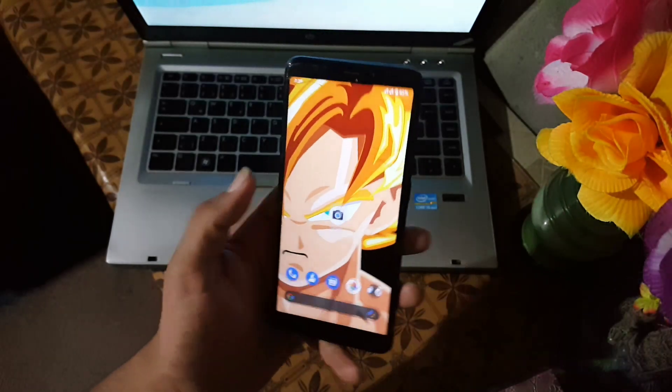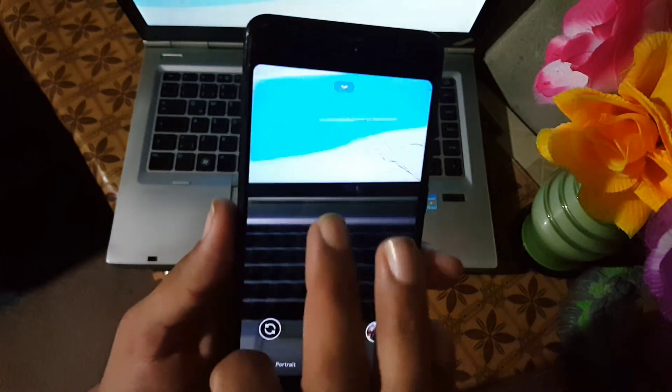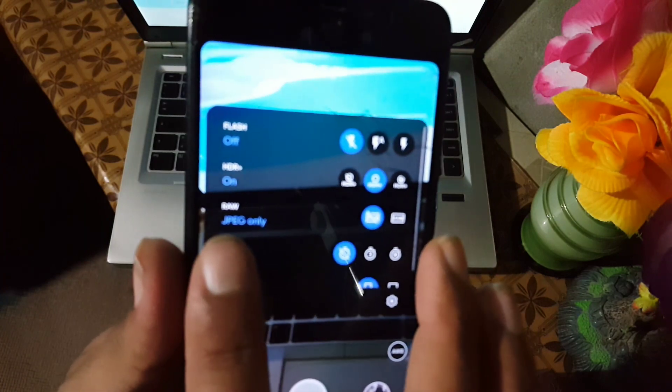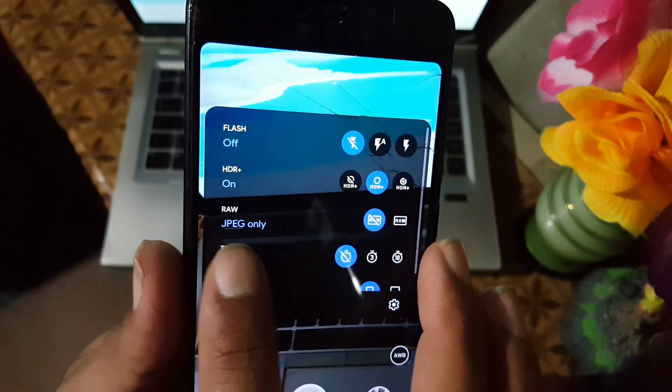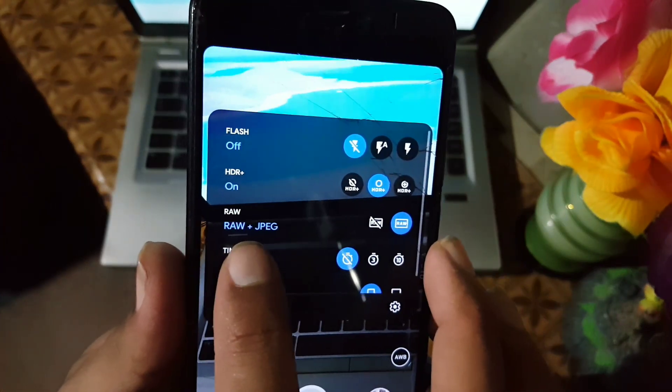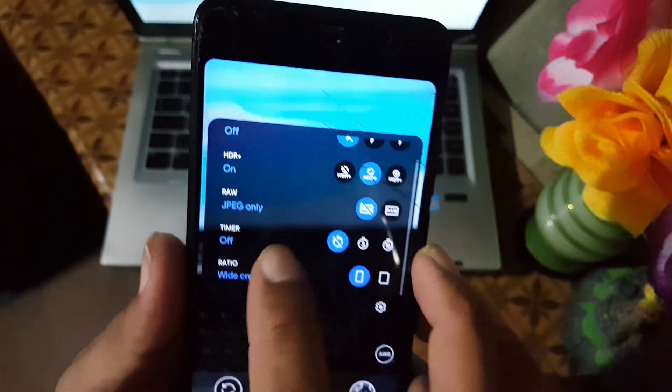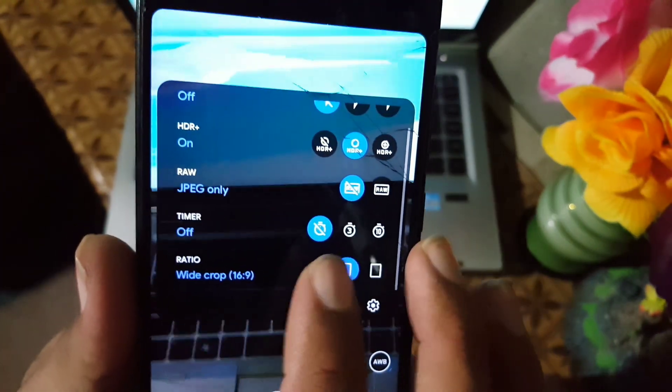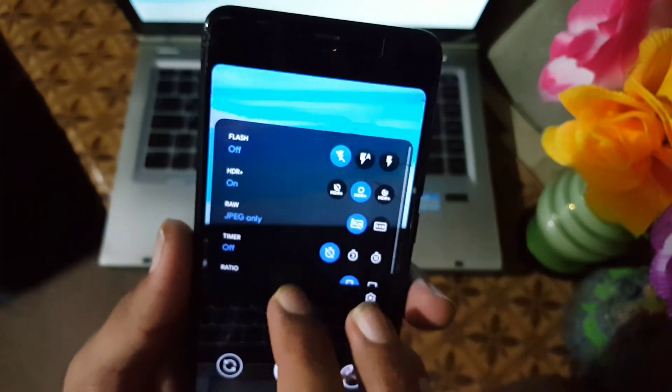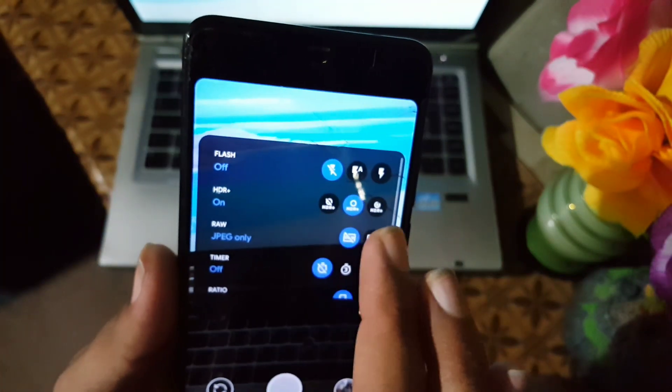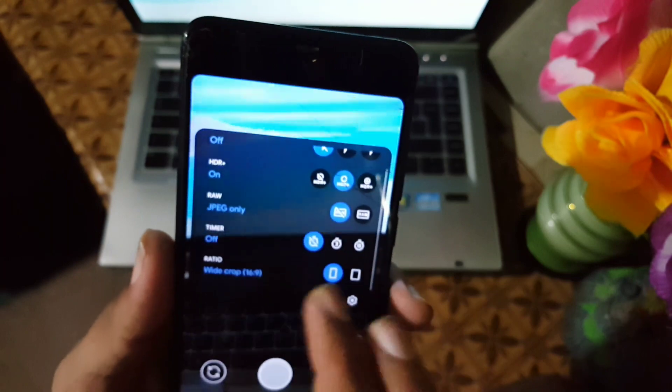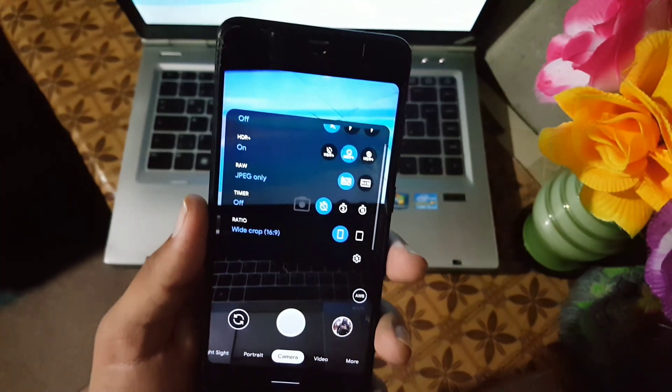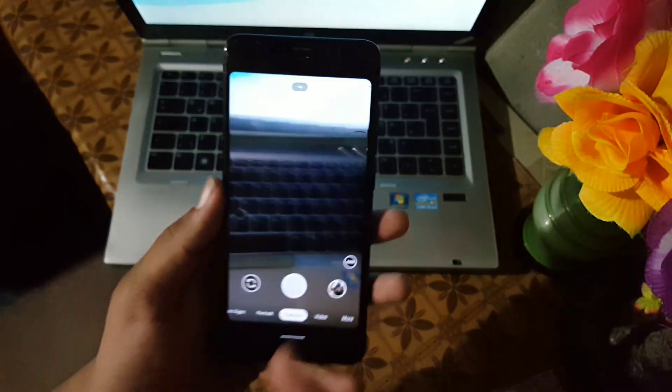Now let's open it. Here we have the camera pre-opened section. We have a new feature where you can change the RAW or JPG only feature. In the timer we don't have a five second timer, we have three second and ten second. You can adjust the HDR, flashlight, and screen ratio.